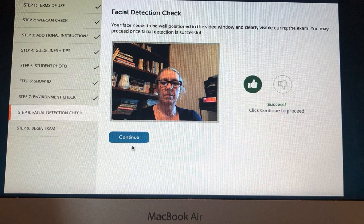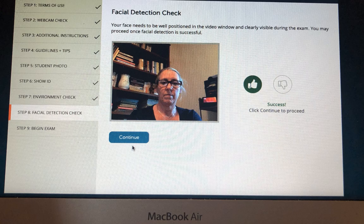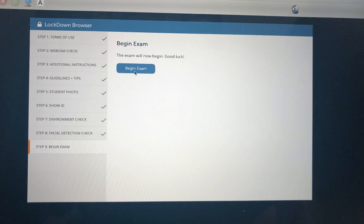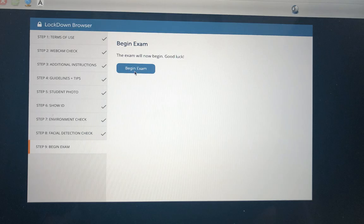The very last step is a facial detection check. As soon as it comes up, make sure that your face is well positioned in the video window and clearly visible. Once that has happened and now get yourself all settled because you're about to begin the exam, click continue and you will see the begin exam screen. Click on begin exam and your exam will appear.